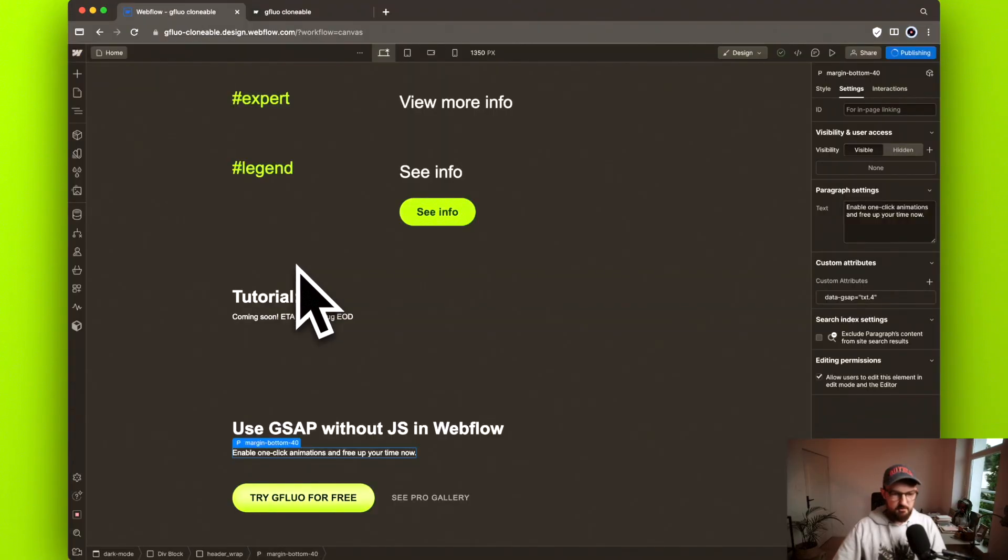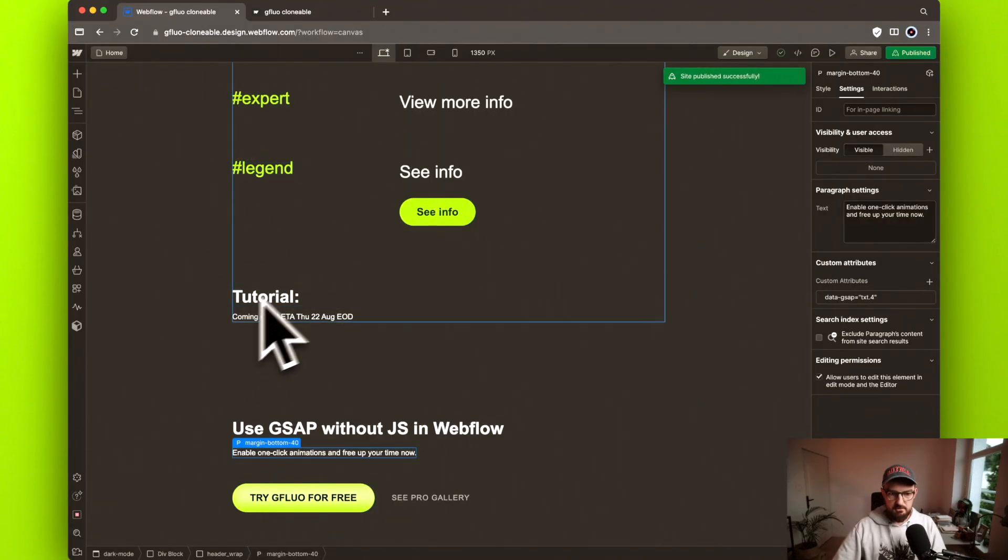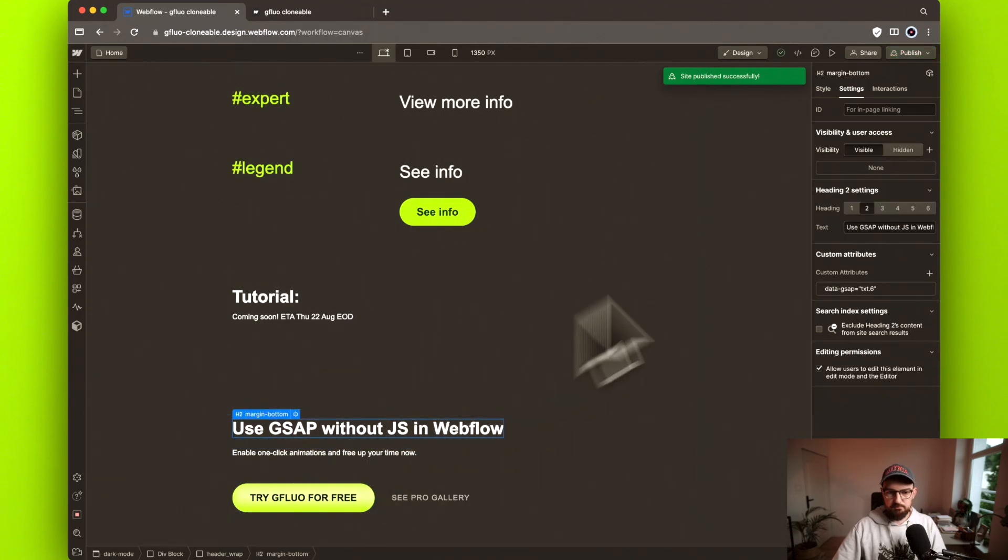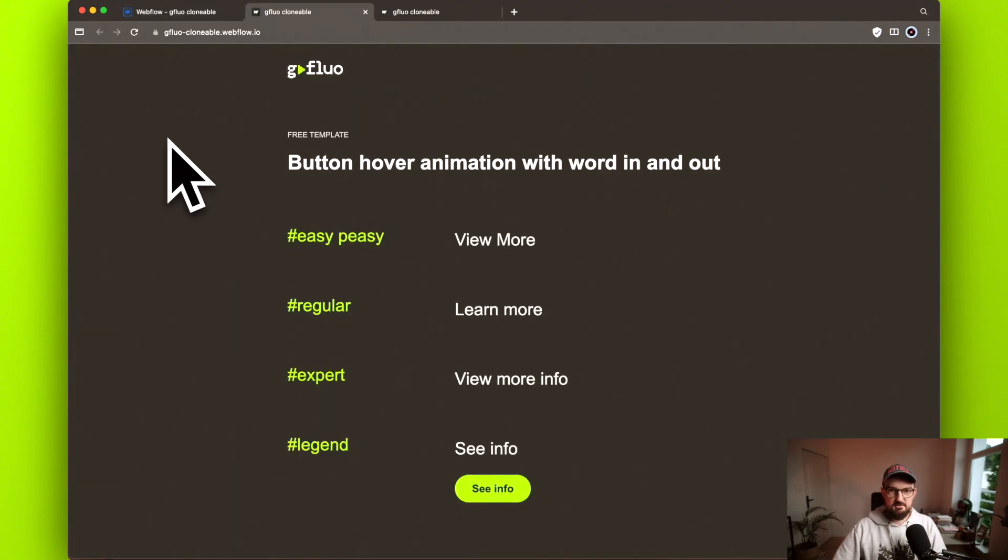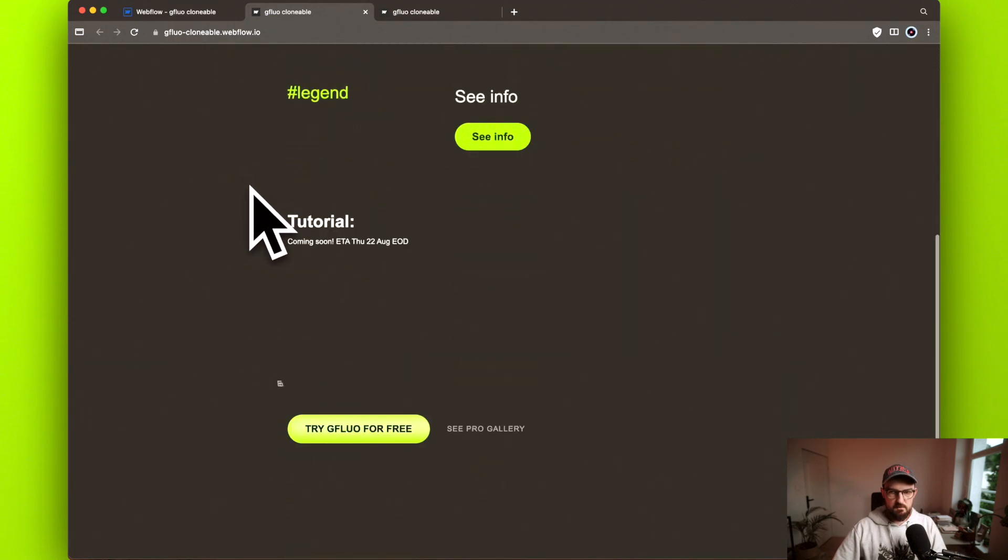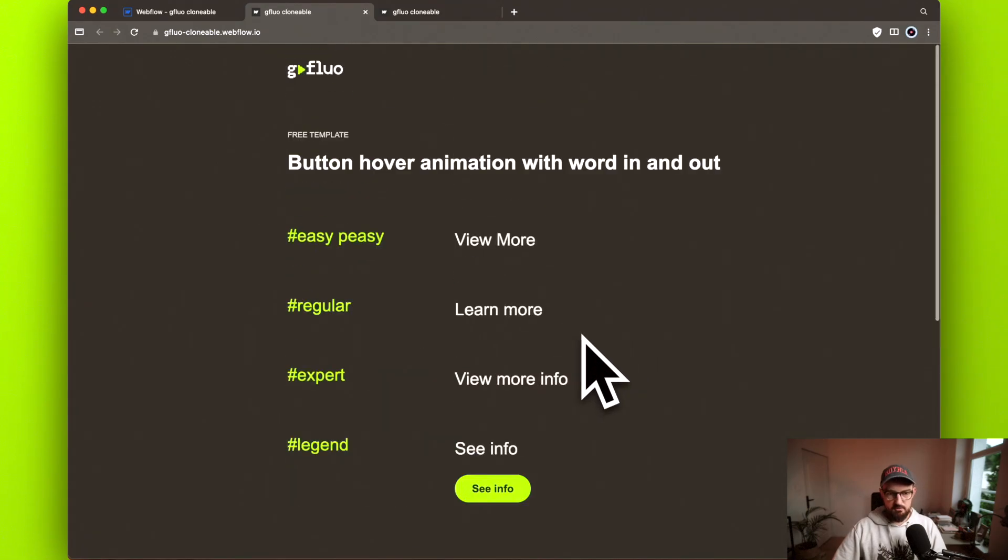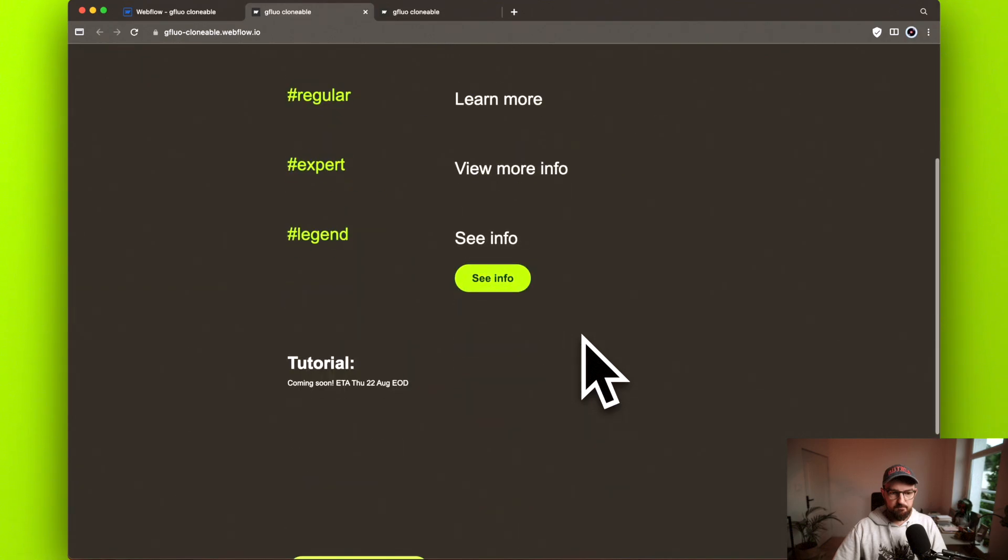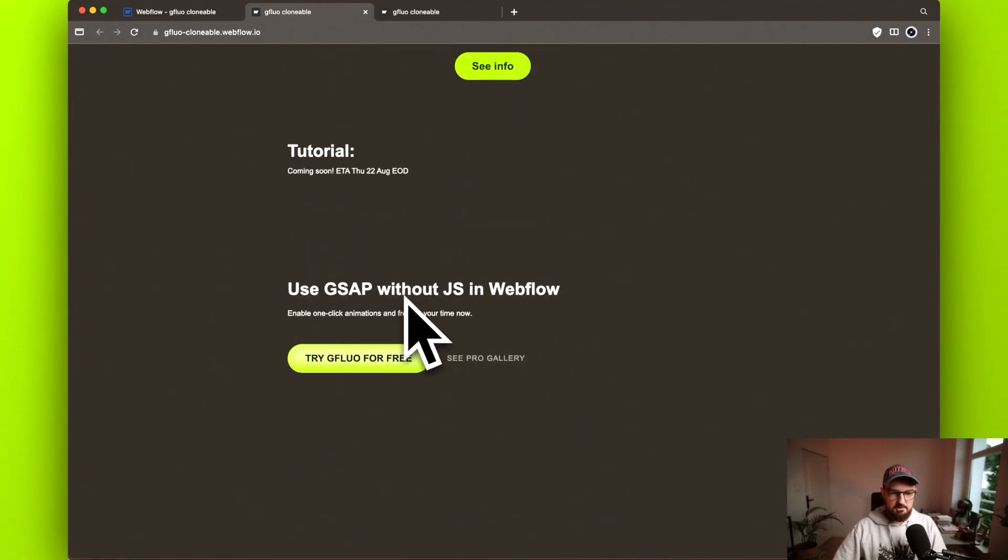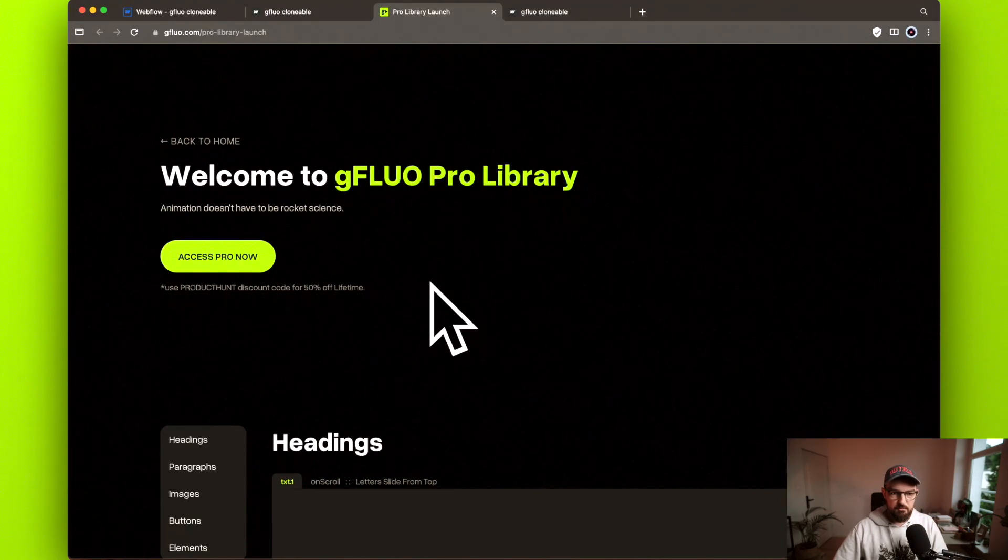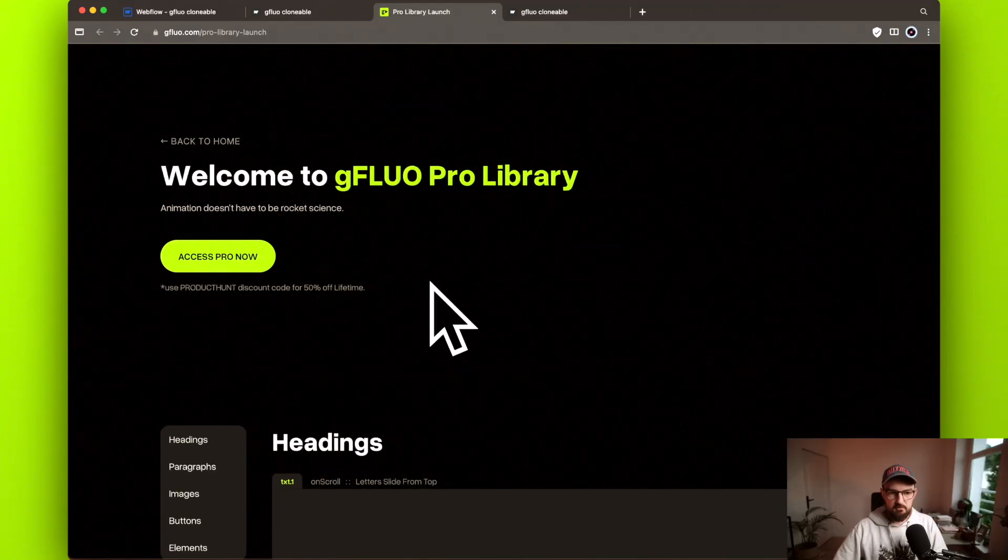Once you publish the page, you don't have to write any code. You just copy the code that I made and then apply the animations. You can preview the design. And now once it's updated, we can just scroll to this section below and you can see that it animated. So if we refresh the page and again go here, it animates these items. Once you click here, try GFLUO for free, you can add the free animations and you can preview the pro gallery under the other button.